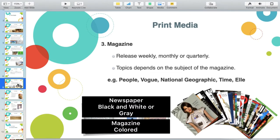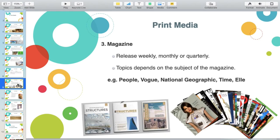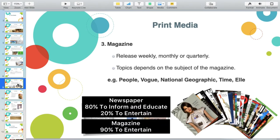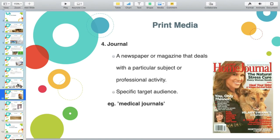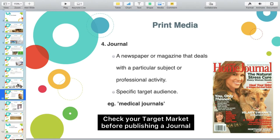Difference between newspaper and magazine: in terms of aesthetics, newspaper is black and white or gray, while magazine is colored print media. In terms of content, newspaper is 80% to inform and educate. Magazine is different — 90% is to entertain, 10% is to inform and educate. A journal is a newspaper or magazine that deals with a particular subject or professional activity. For you to publish a journal, you need to acknowledge first the existence of your target market.